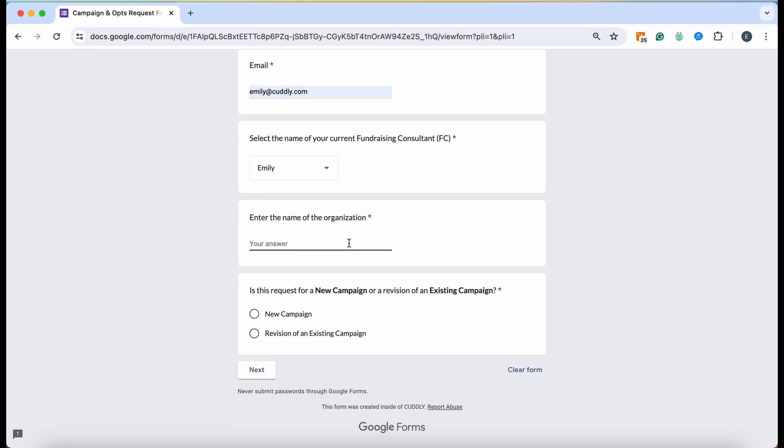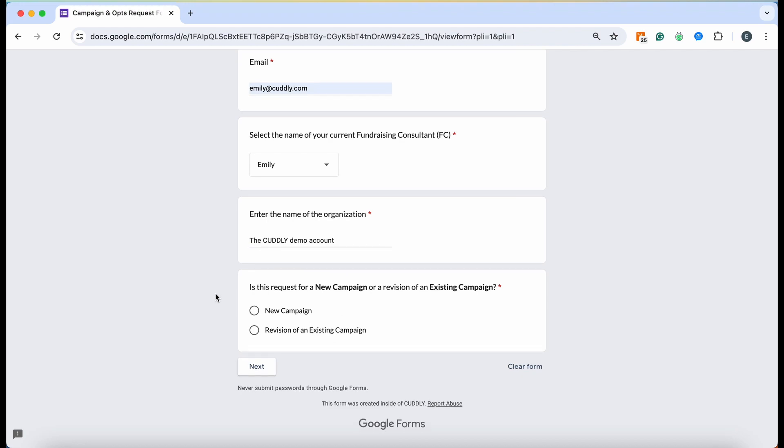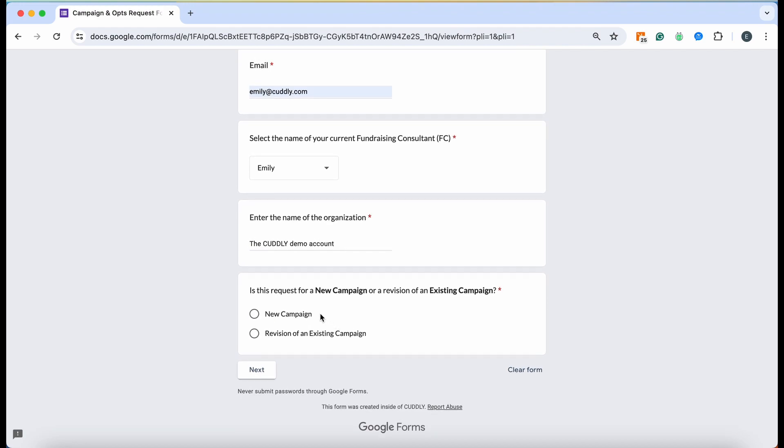Enter the full name of your organization the way that it is listed on your Cuddly account. We'll go ahead and just put the Cuddly demo account. Then you're going to want to decide between a new campaign or a revision of an existing campaign.